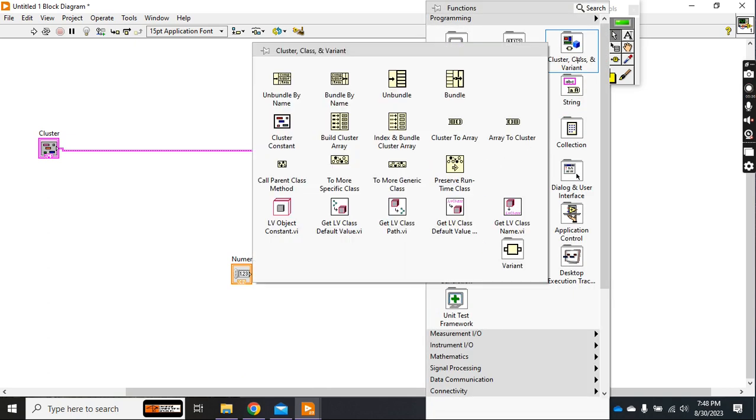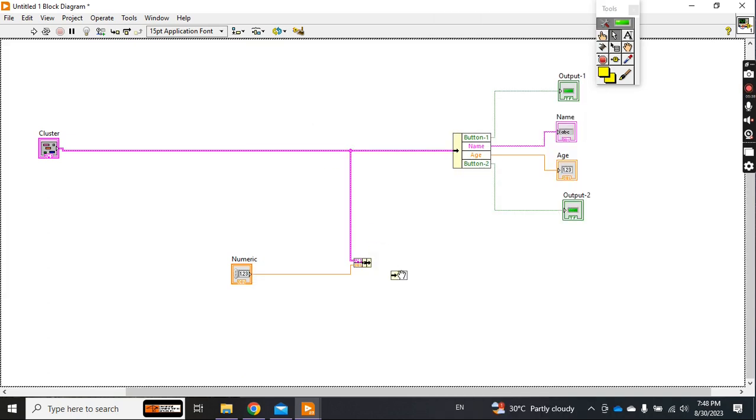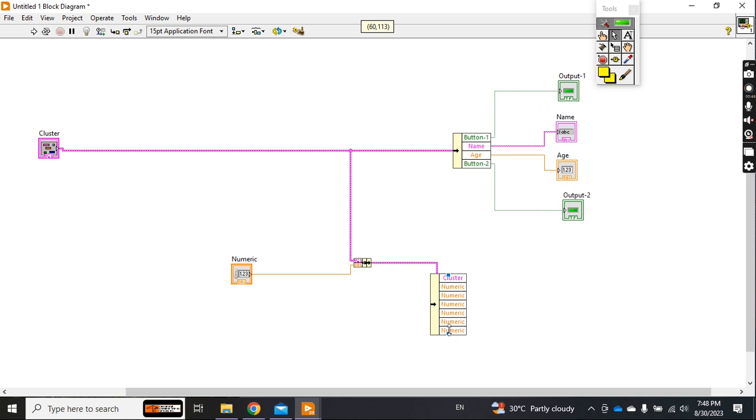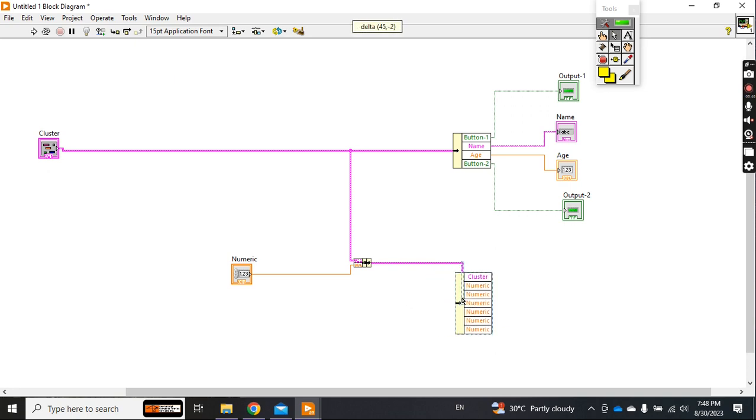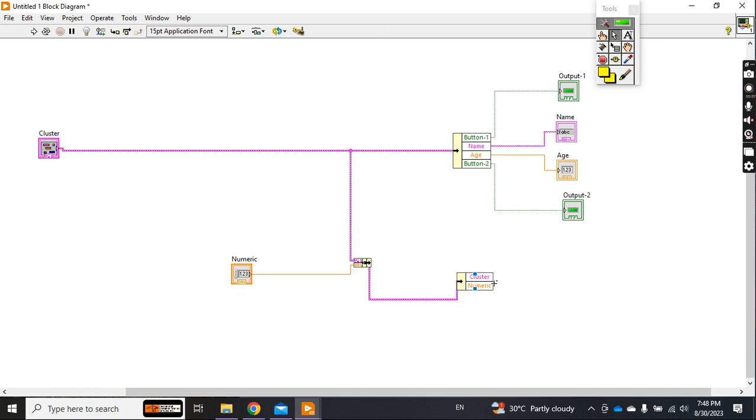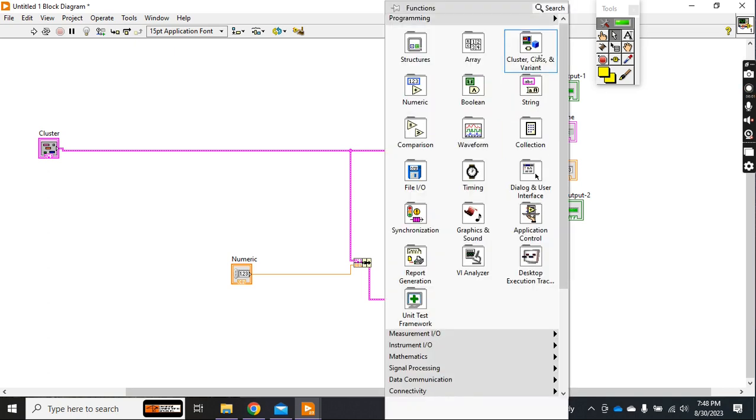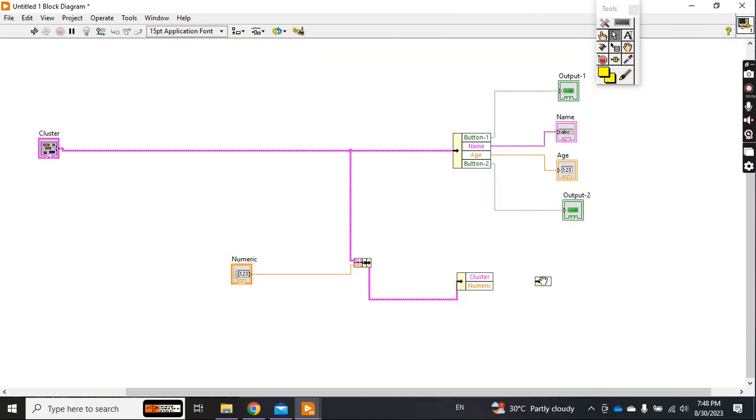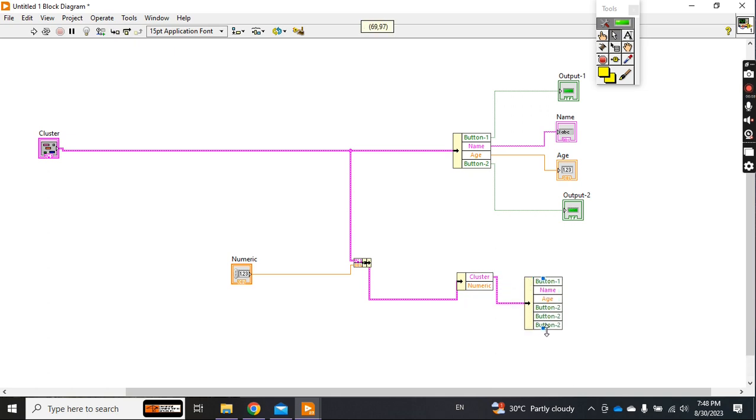Now if I do unbundle it, unbundle by the name - see what will you get? You get the cluster. The cluster means all the data and the numeric which you connected here. Now if you want to extend it, then what you will do? You will do again unbundle by name, connect it like this, and now you get all the things.